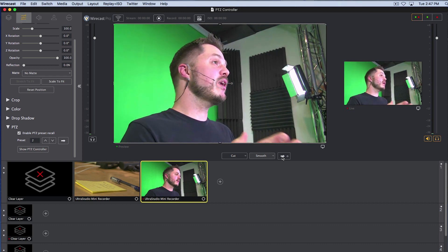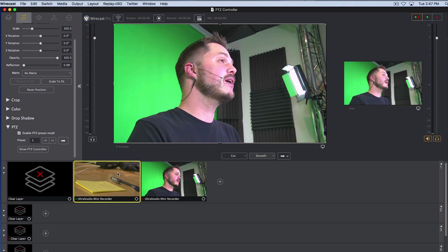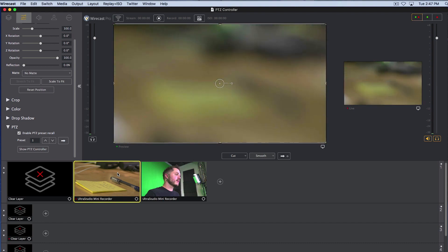Whichever way you decide to use it, this basically makes your Wirecast workflow much like it is with any other type of camera — except in this case, this one camera can be many, many cameras. I hope that's helpful. Thanks for watching this quick tutorial on how to use the Wirecast PTZ controller in Wirecast Pro. If you have questions or want to see other videos and resources, check out our resources page at telestream.net/resources. Thanks for watching.